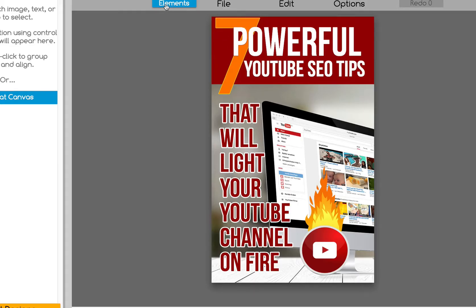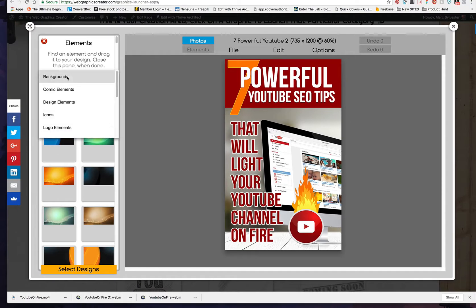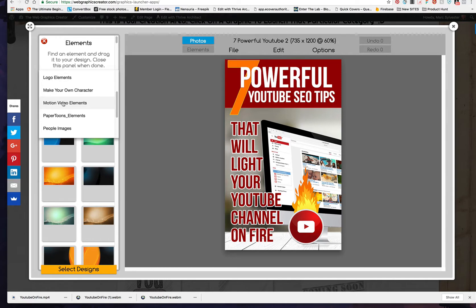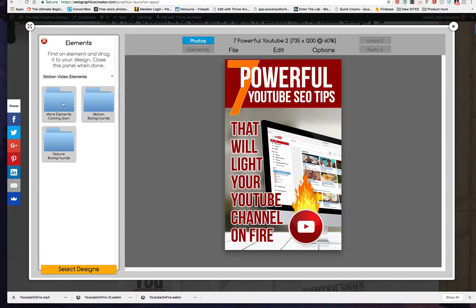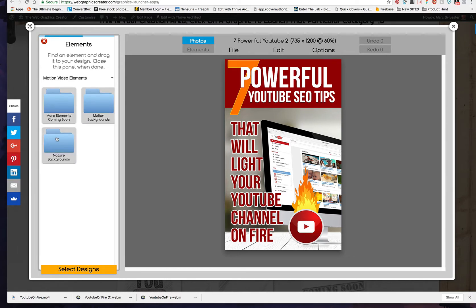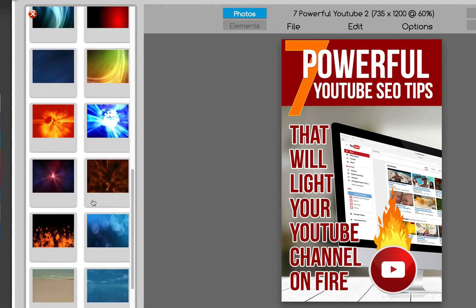And you went up here to the elements and you went to the motion video elements. And fire. Let's find a fire one we have somewhere here.